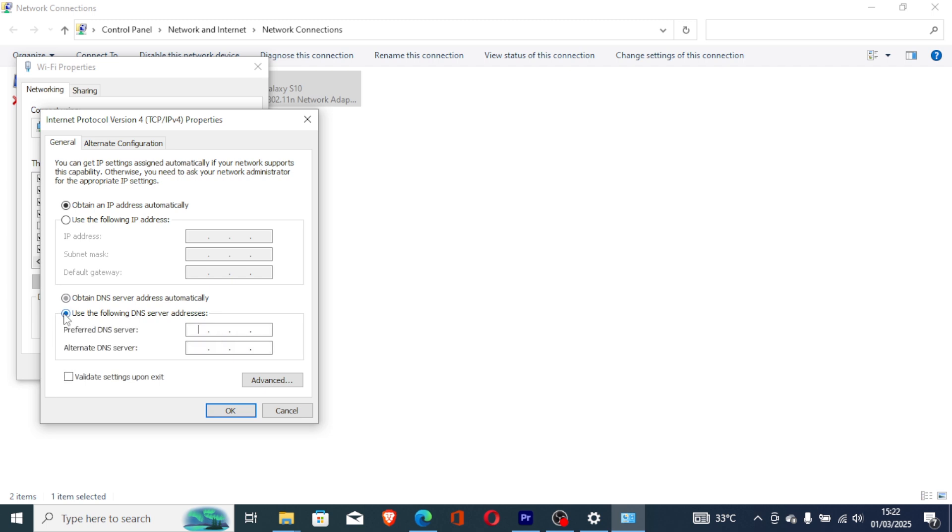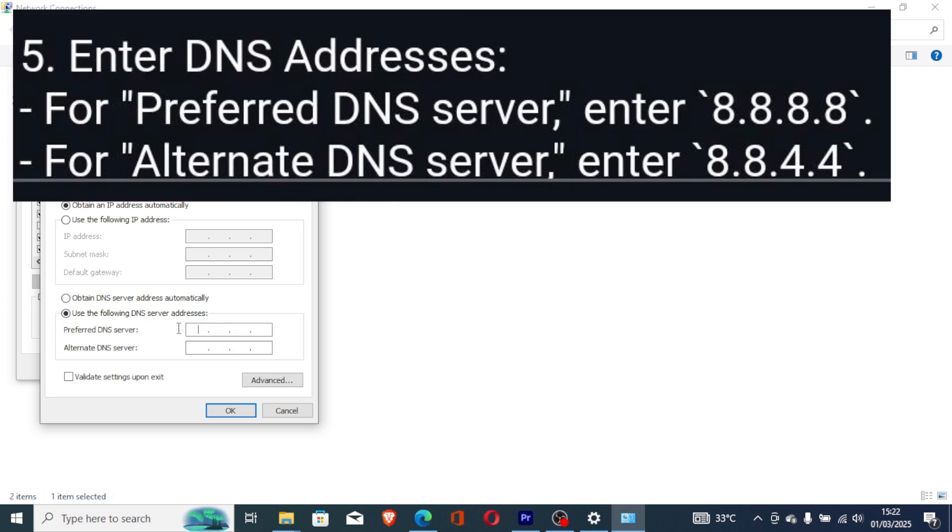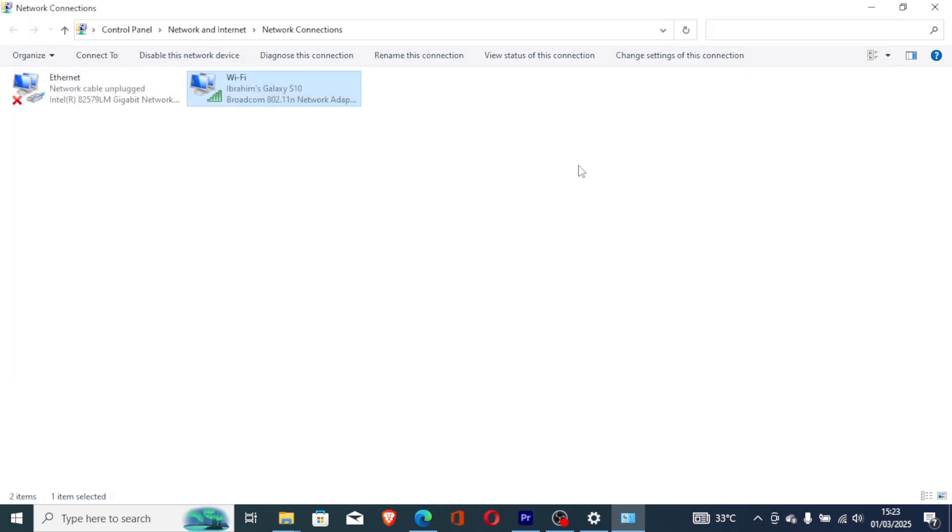Now select Use the following DNS Server Addresses, and fill in the details for the Google DNS, which is 8.8.8.8 and 8.8.4.4 as you see here on the screen. Click OK to save changes and try to relaunch the game to see if the issue has been resolved.